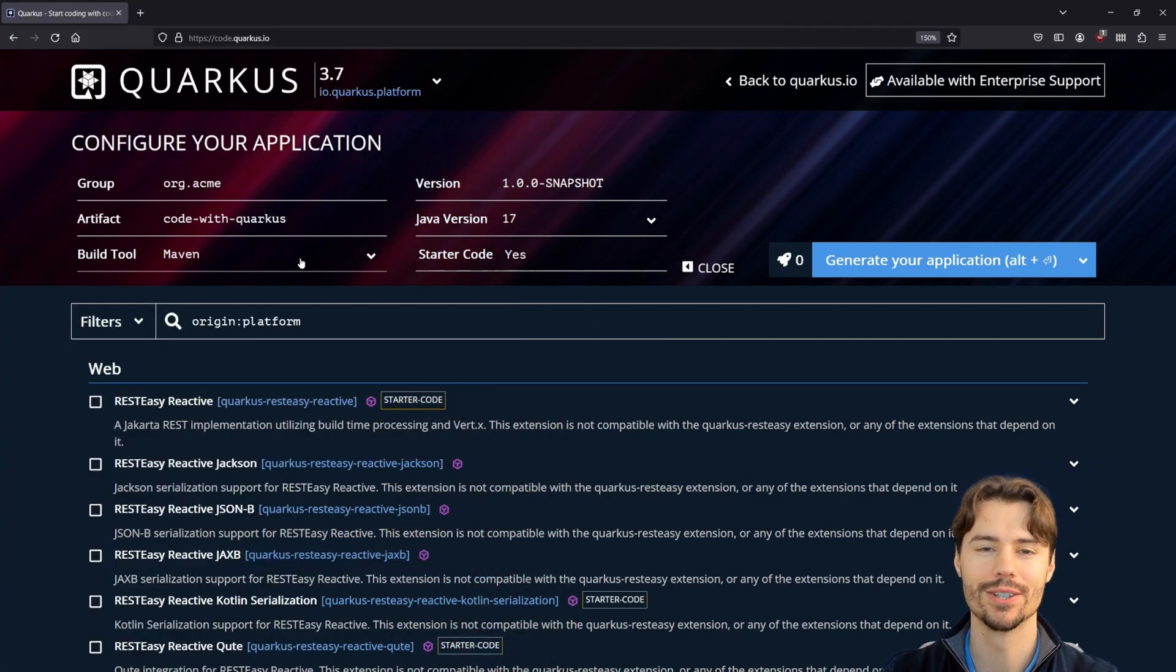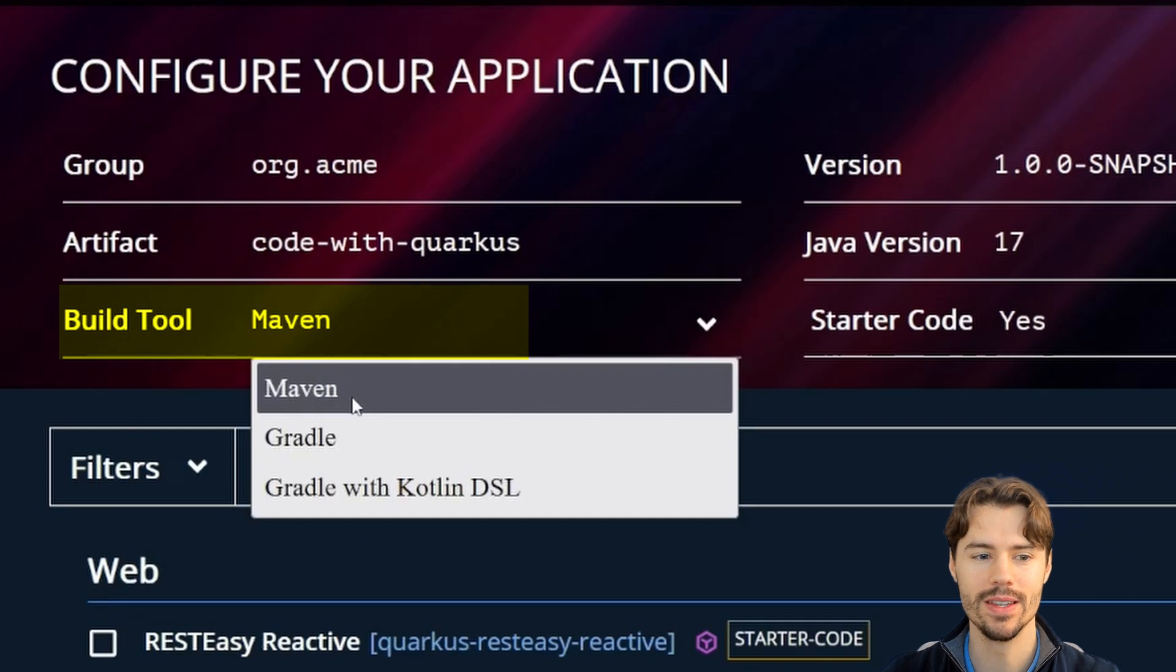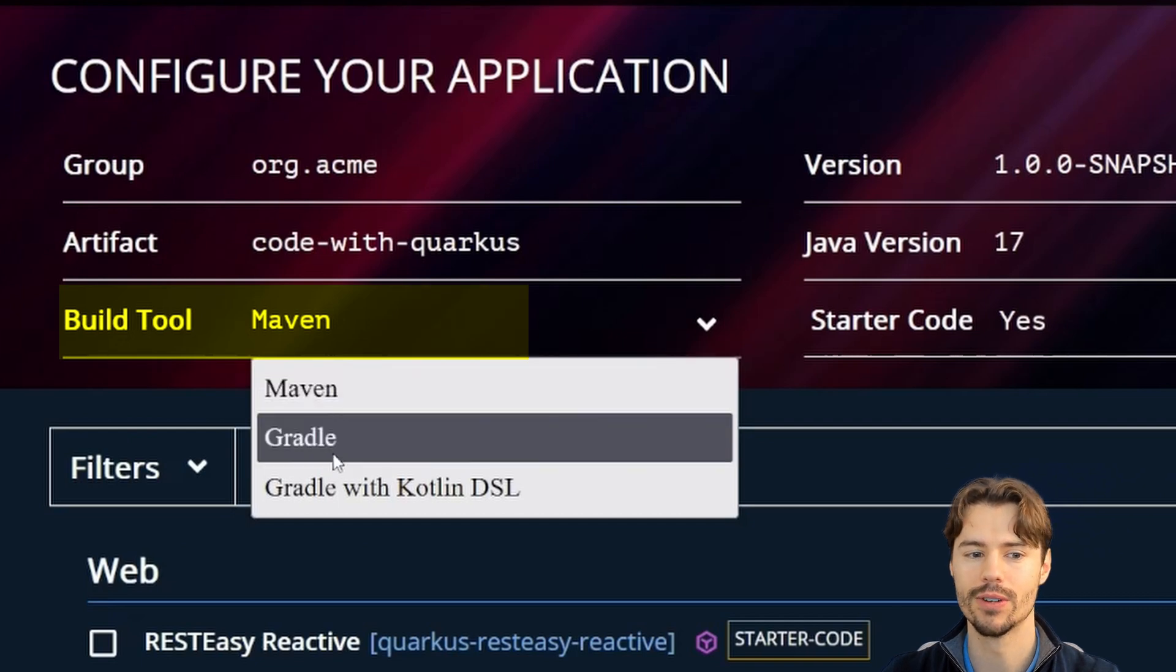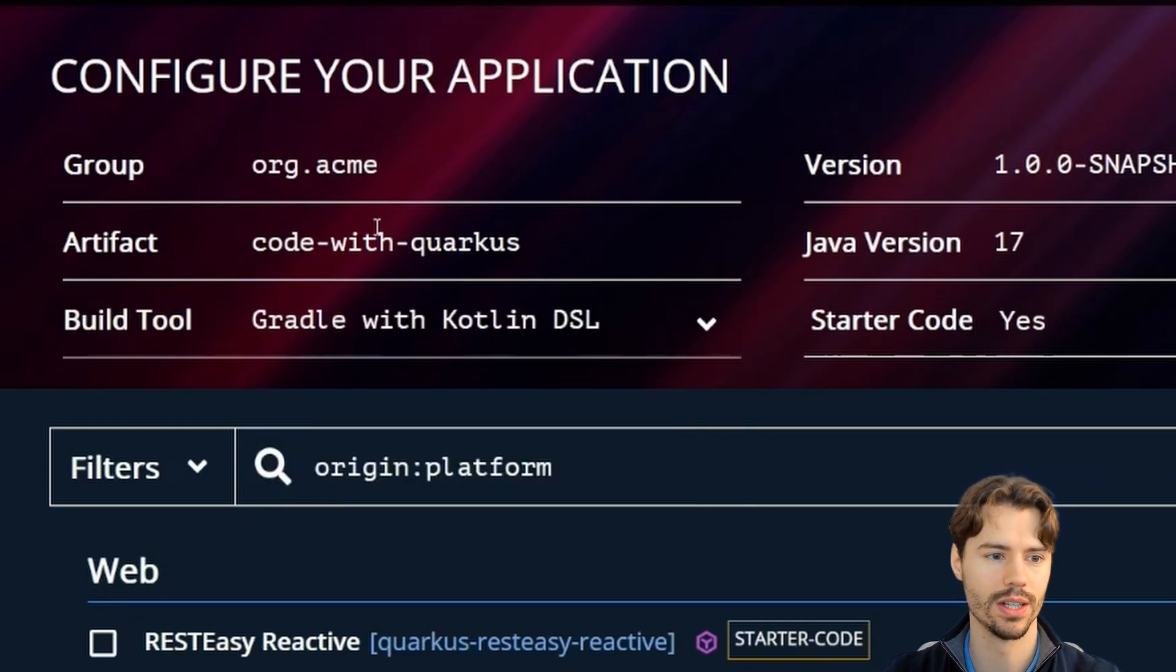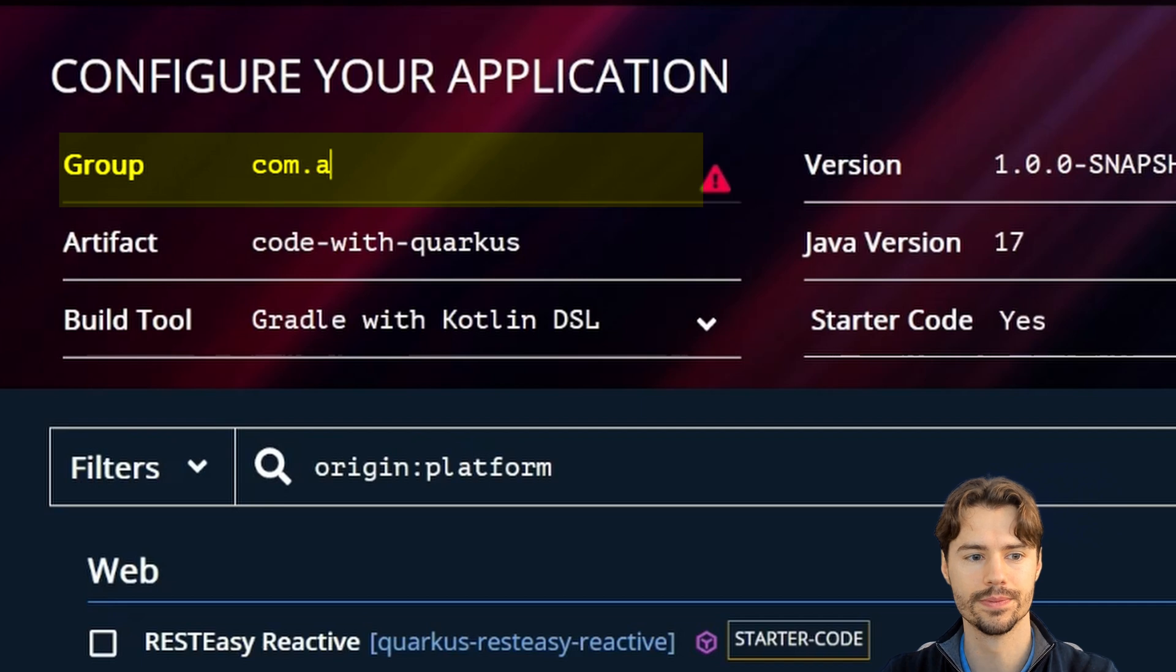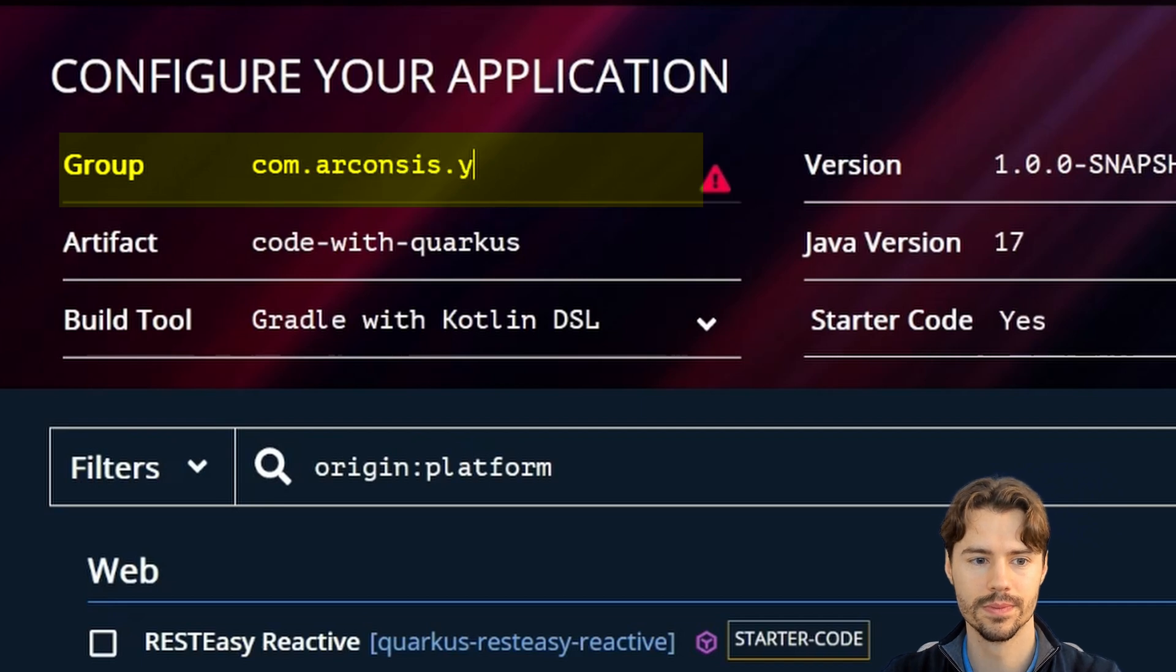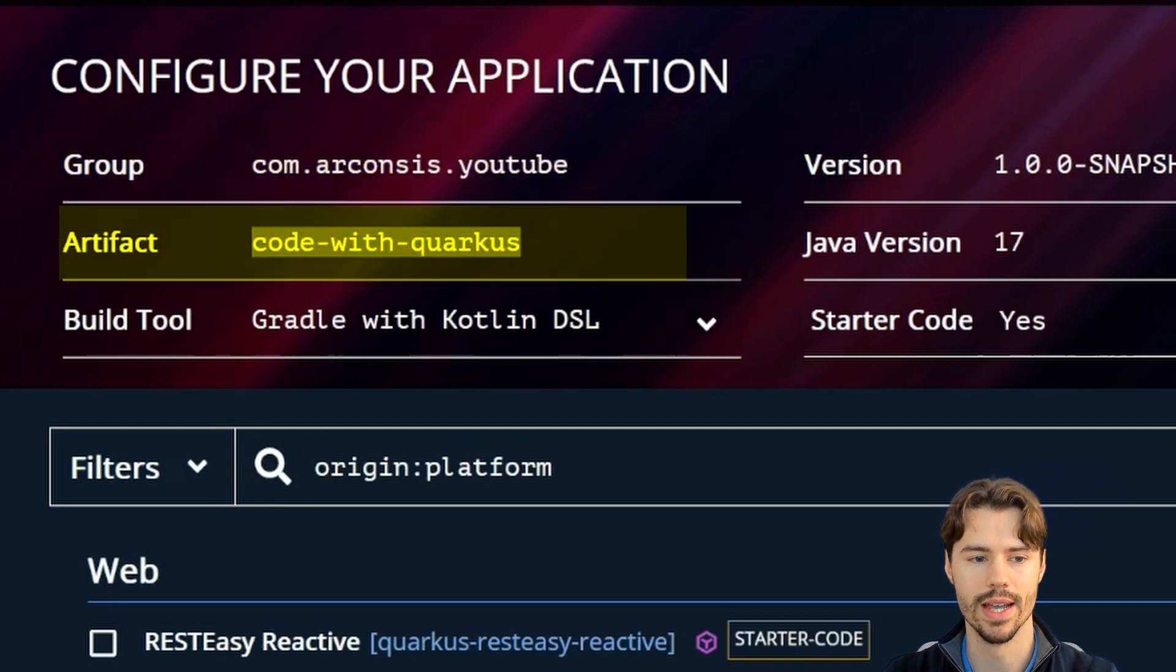For example, we can configure the build tool we want to use - either Maven, Gradle, or Gradle with Kotlin DSL. We can configure the group and also the artifact name.